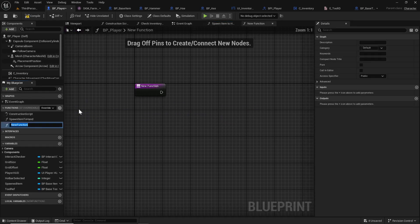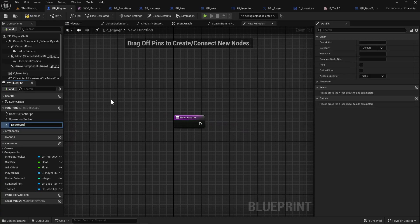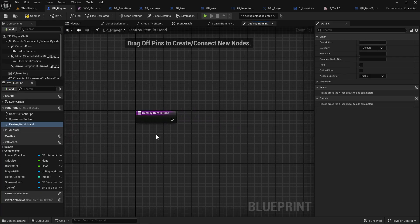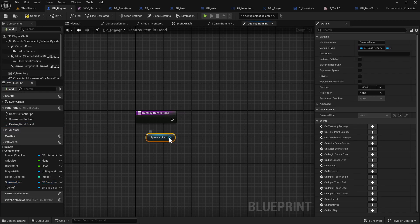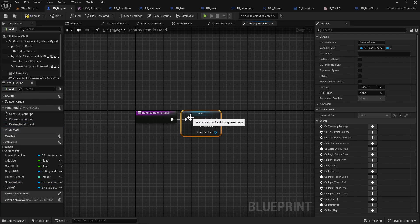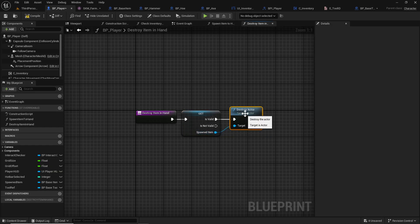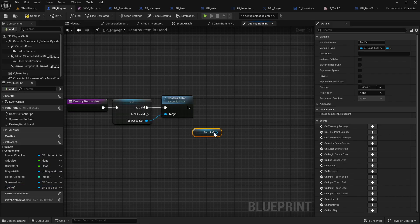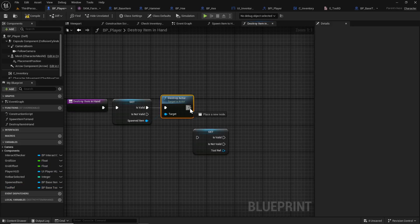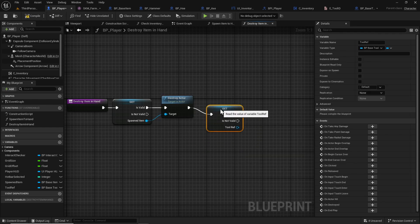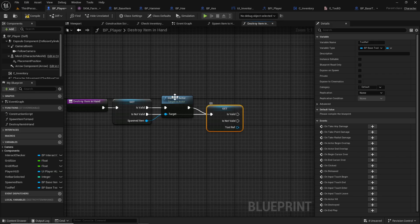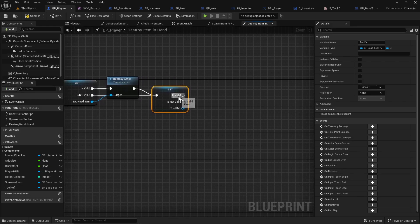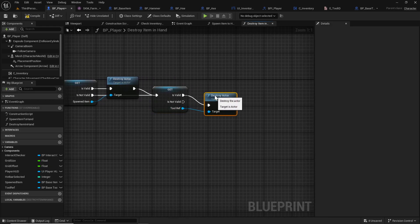Now since we have a spawn item to hand, we're also going to need a destroy item in hand function. All this is going to do is: for everything that we spawn, right click, convert to validate and get, and if it's valid then we'll destroy it. Same thing for the tool ref — if it's valid then we destroy it. If this first one is not valid we still want it to continue checking down the line, so is not valid goes directly into the next get. We only want it to destroy if it is valid. If this one is valid then destroy actor.